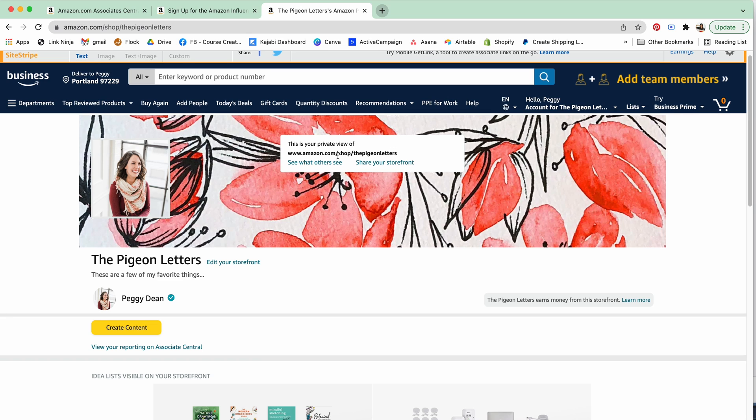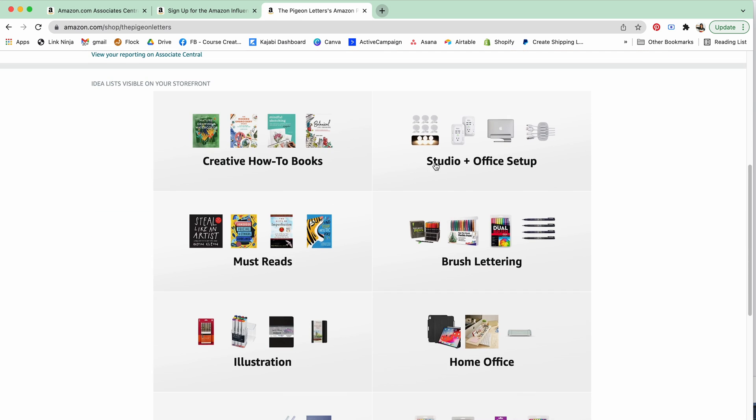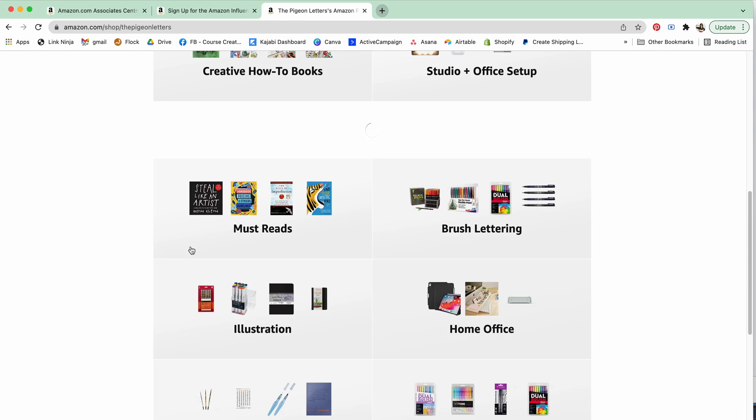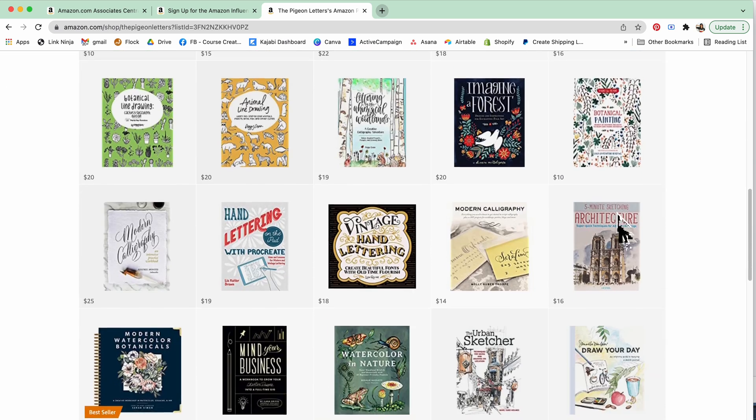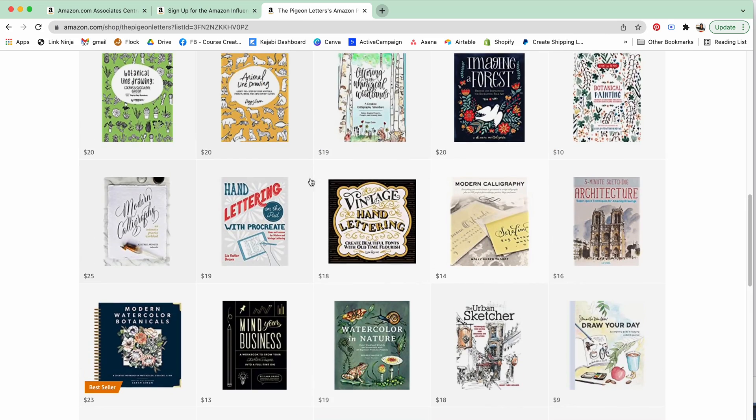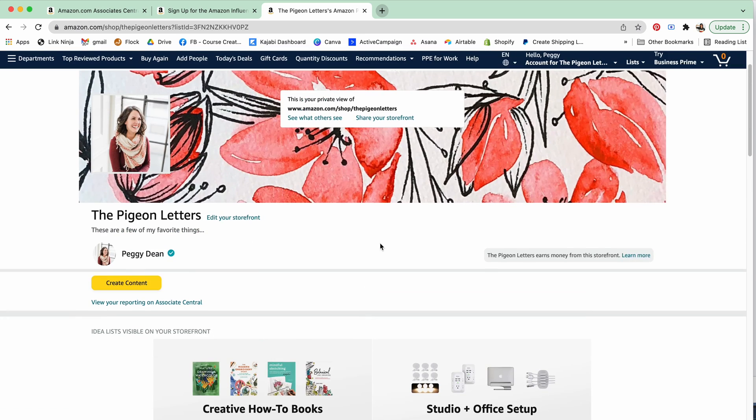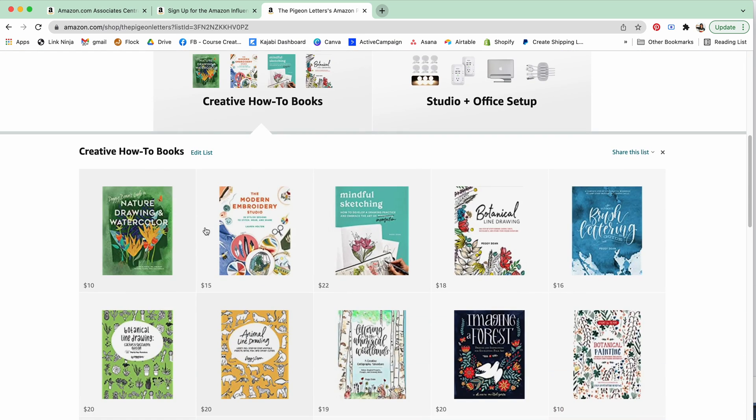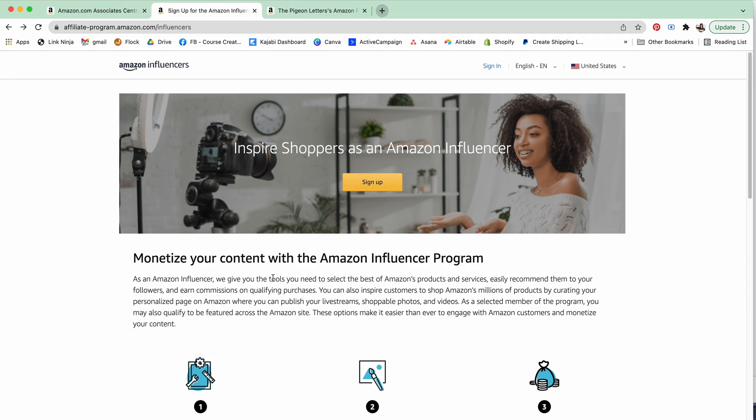When you go to amazon.com/shop/your-storefront-name, you're able to create idea lists like this. You can click on them and people will be able to see all this content which you can share direct links to, or you can share a link just to your main page.